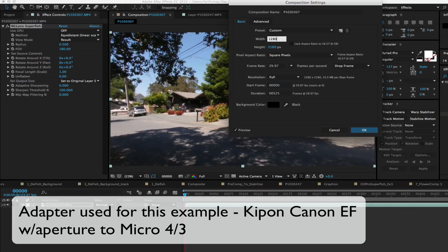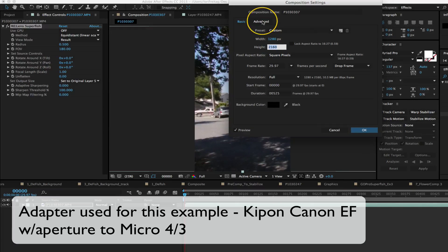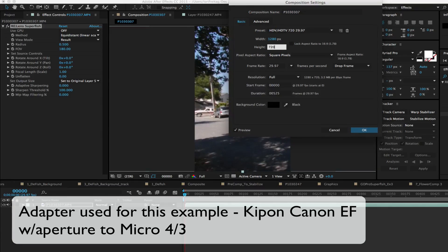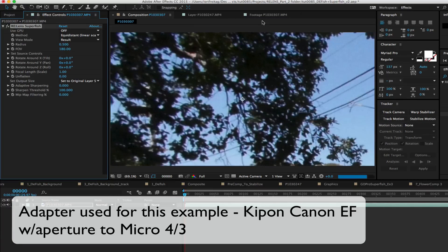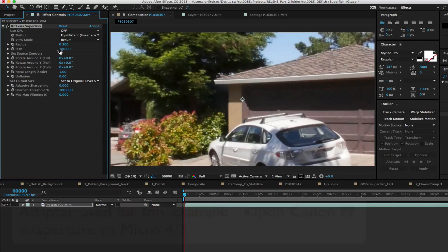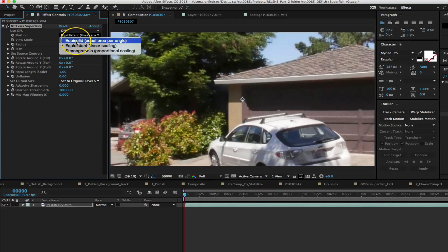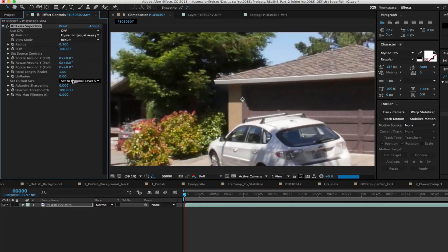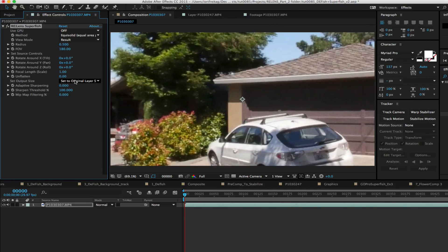We have set the output to 1280 by 720. Our source is 4K UHD 3840 by 2160. The lens is equi-solid projection, fisheye projection method.